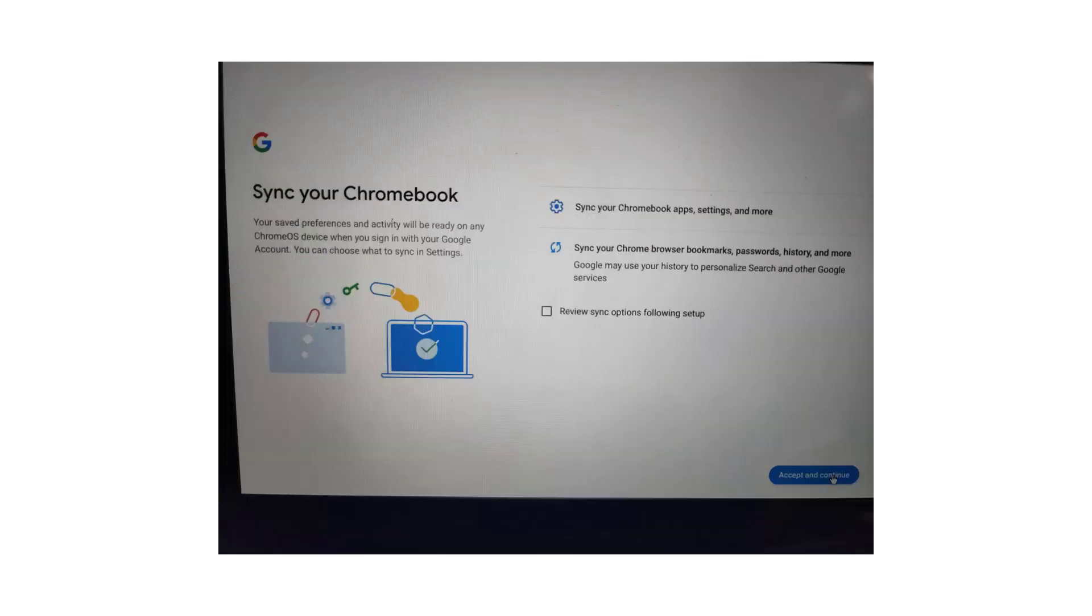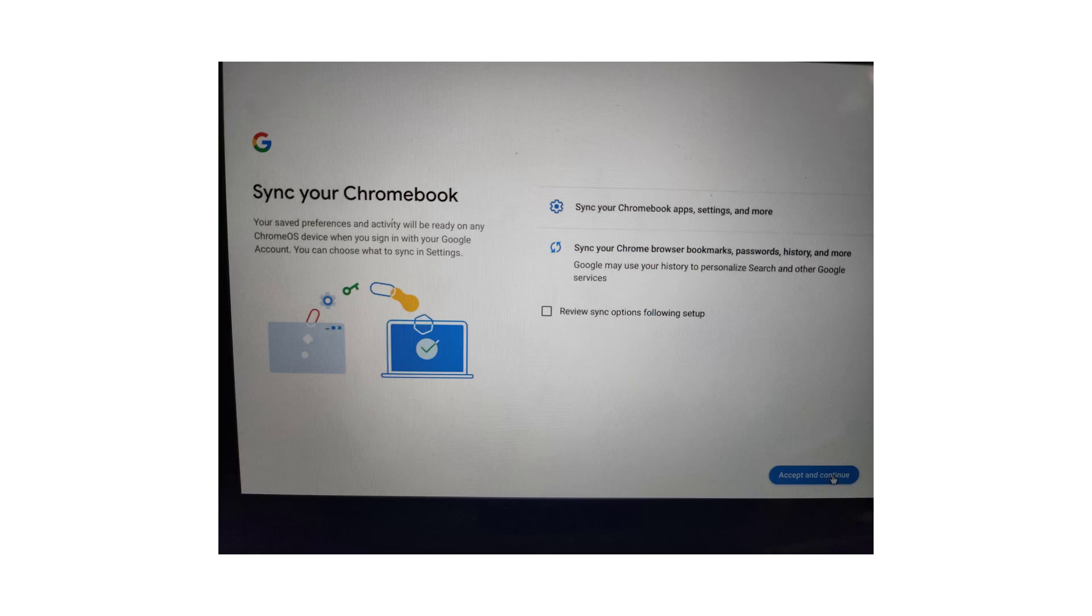Then there will be a series of questions. The first asks to sync your Chromebook apps, settings, and more. Also to sync your Chrome browser, bookmarks, history, and other Google services. Accept and continue.